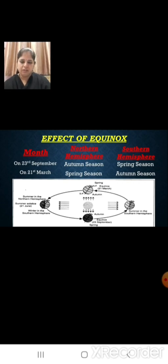The effect of equinox: on 23rd September, we have autumn season in the northern hemisphere and spring season in the southern hemisphere. And the opposite is the case on 21st March — we have spring season in the northern hemisphere and autumn season in the southern hemisphere. Thus, we have days and nights because of the rotation of the earth, and changes in the seasons because of the revolution of the earth.